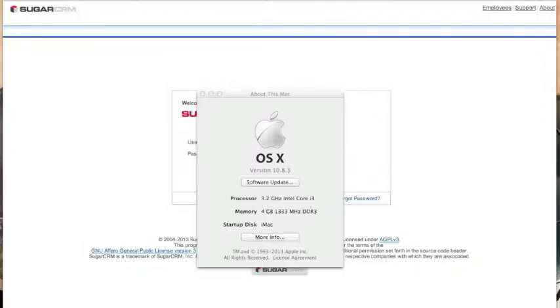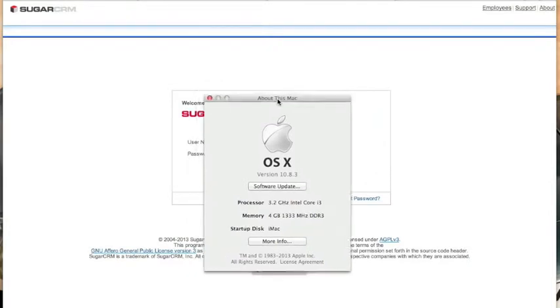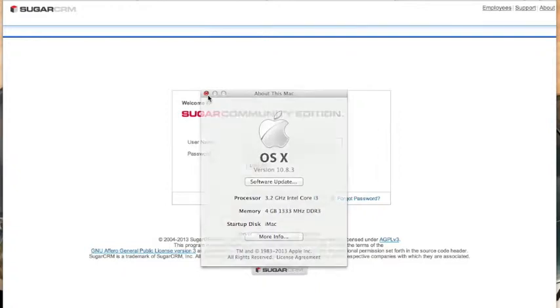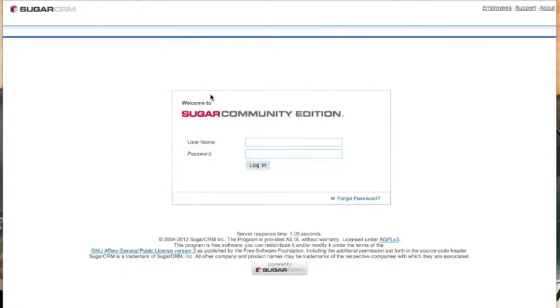Right, so today our platform is OS X version 10.8.3. We're looking at Sugar Community Edition. The main objective of today is to look at the project module.